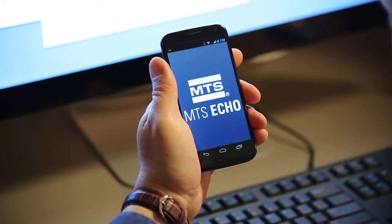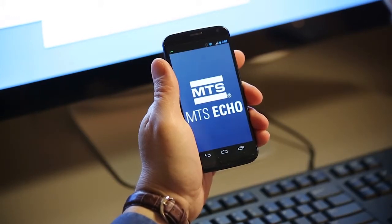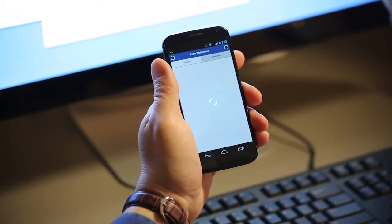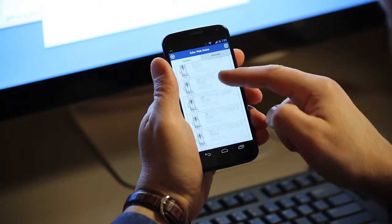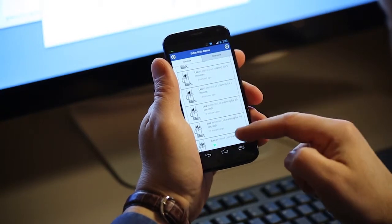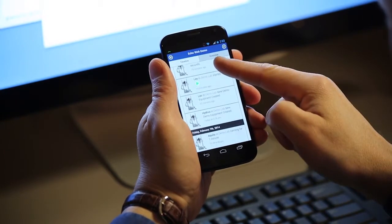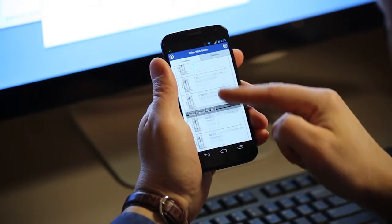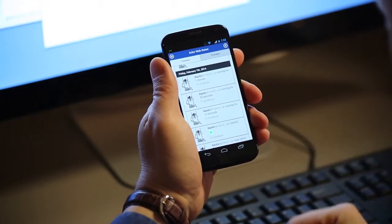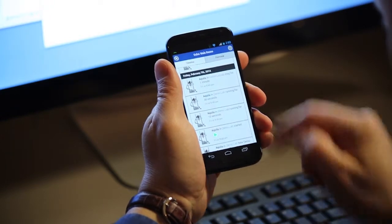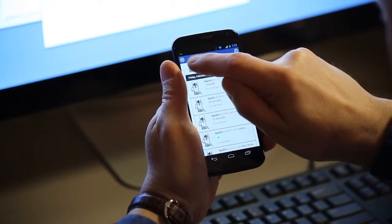Next, download and install the MTS Echo app on your smartphone. In minutes, you'll be connected and ready to go.